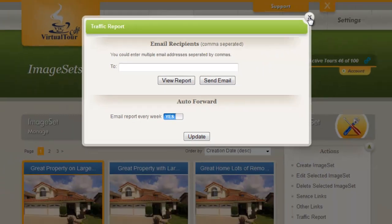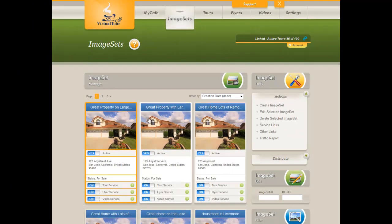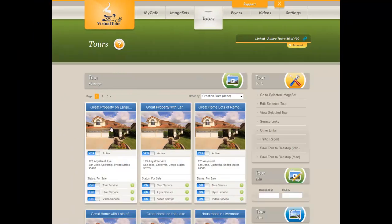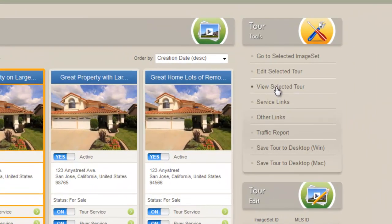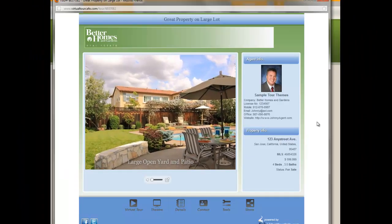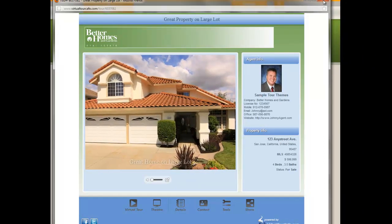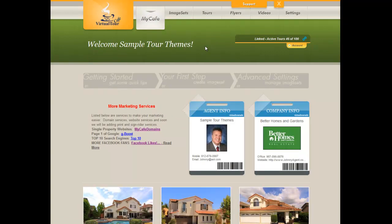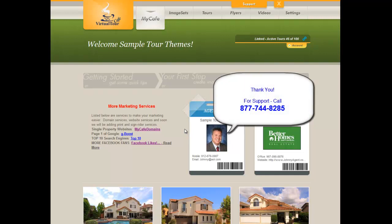Now let's take a look at this virtual tour that we've created by going to the tour screen, clicking on our image set on the left, and clicking on View Selected Tour. I hope you've enjoyed our training session for creating and distributing your first virtual tour. We welcome you again to Virtual Tour Cafe — come back soon and take another training, or go through the documentation available to you. Don't forget you can call or email us anytime. Happy marketing and welcome again to Virtual Tour Cafe!